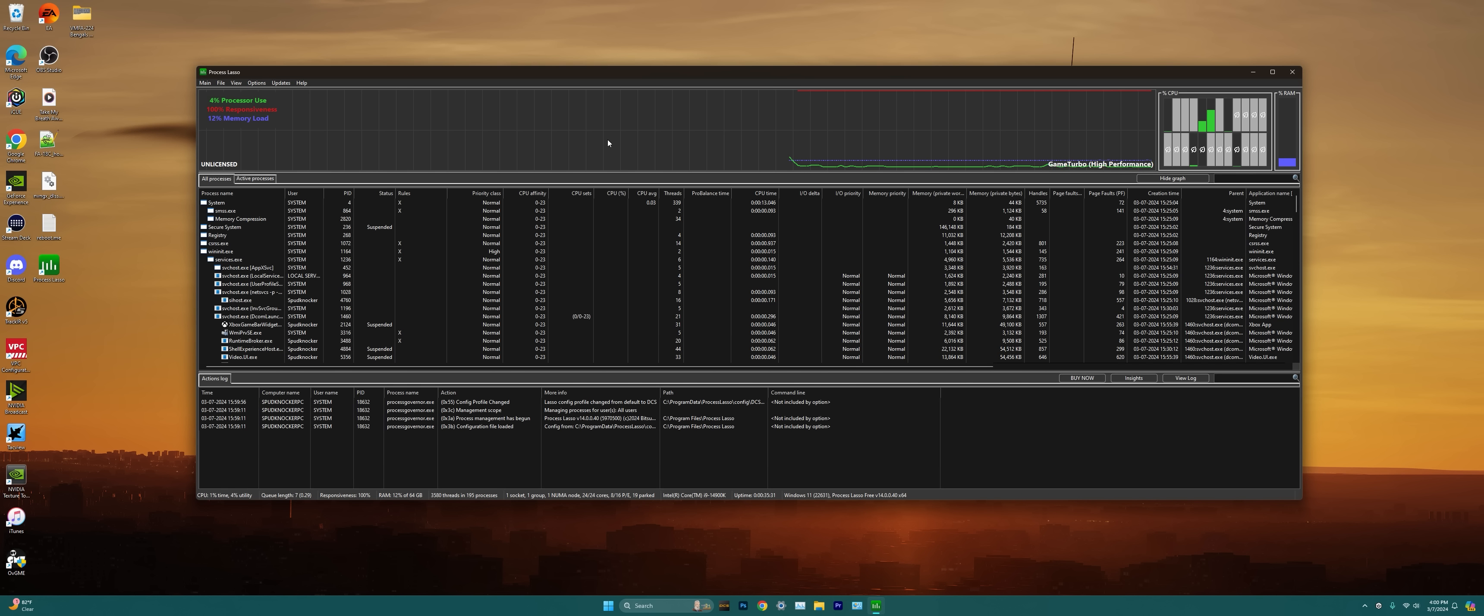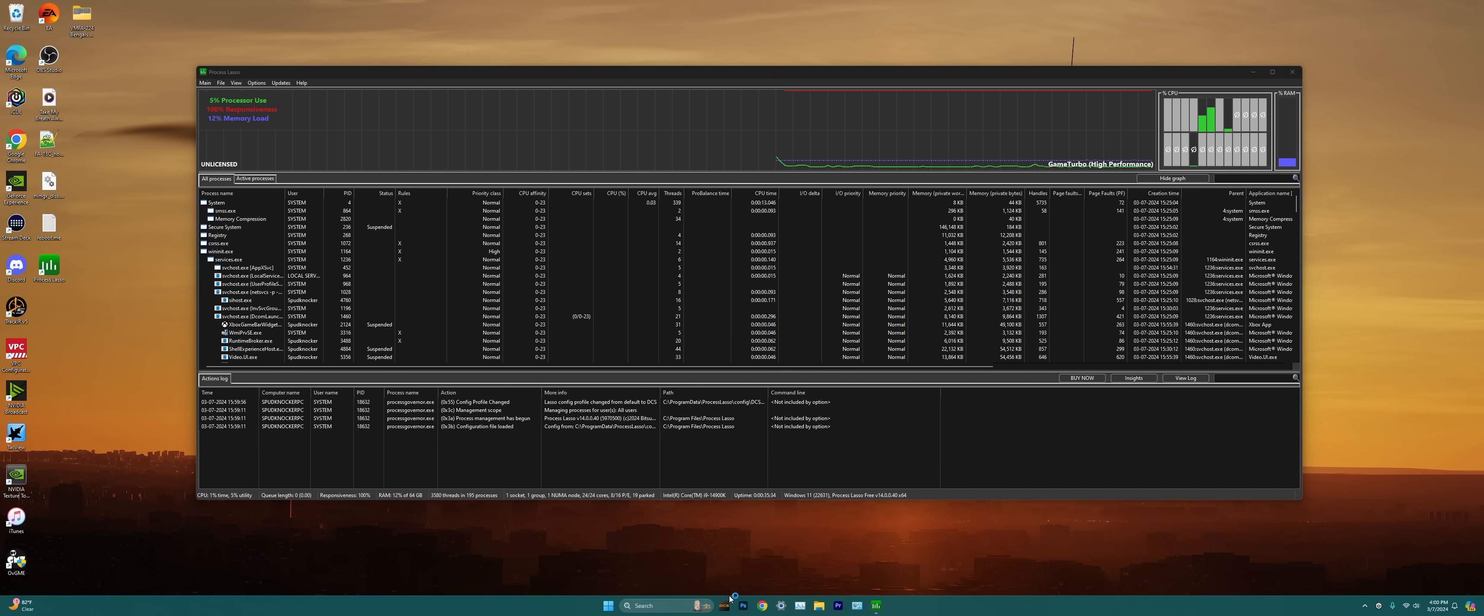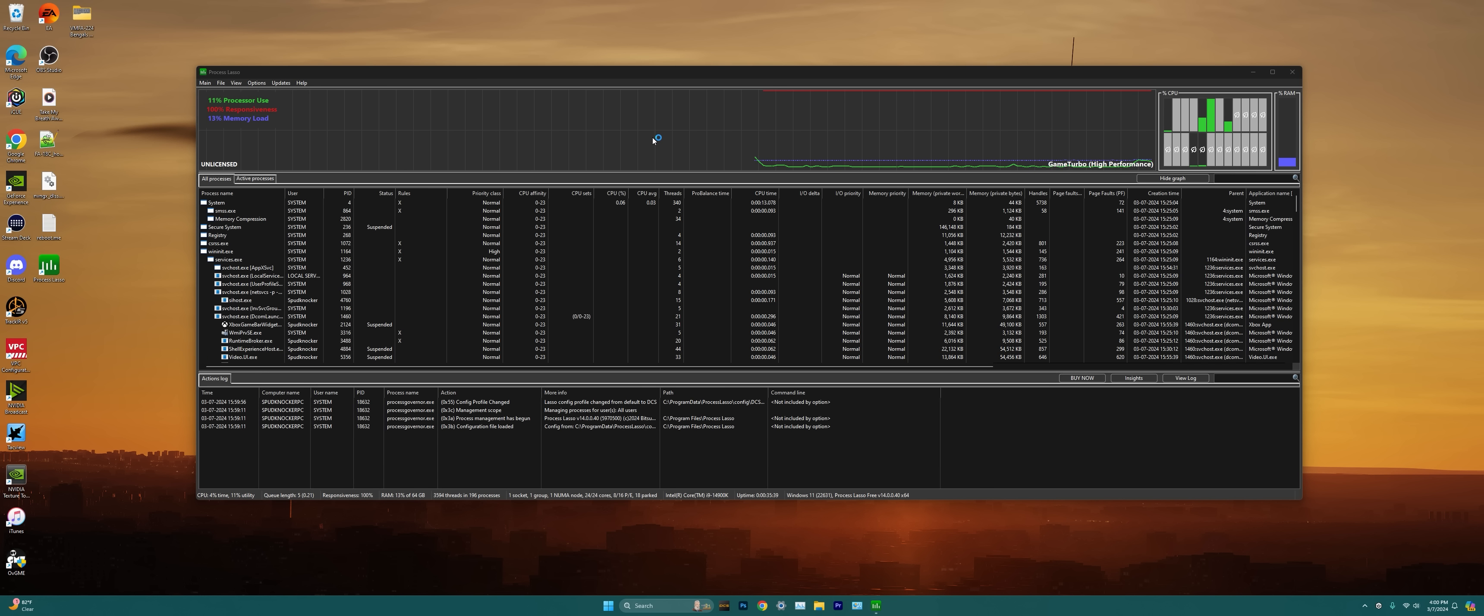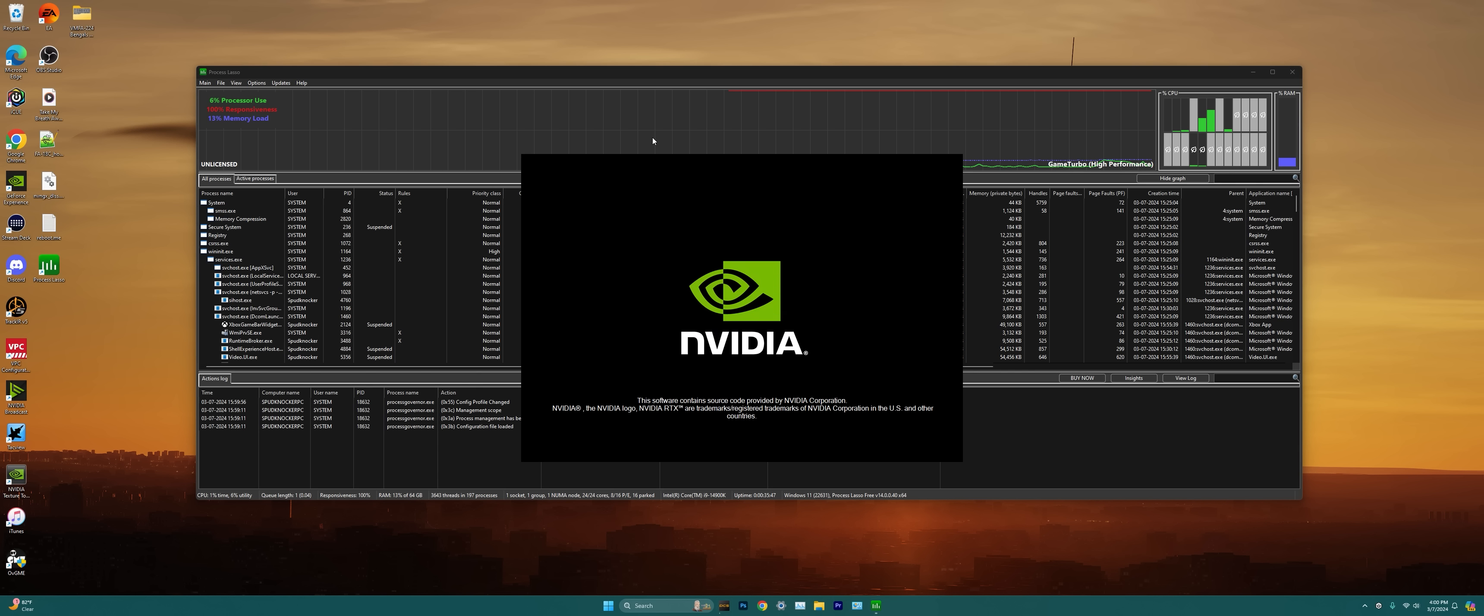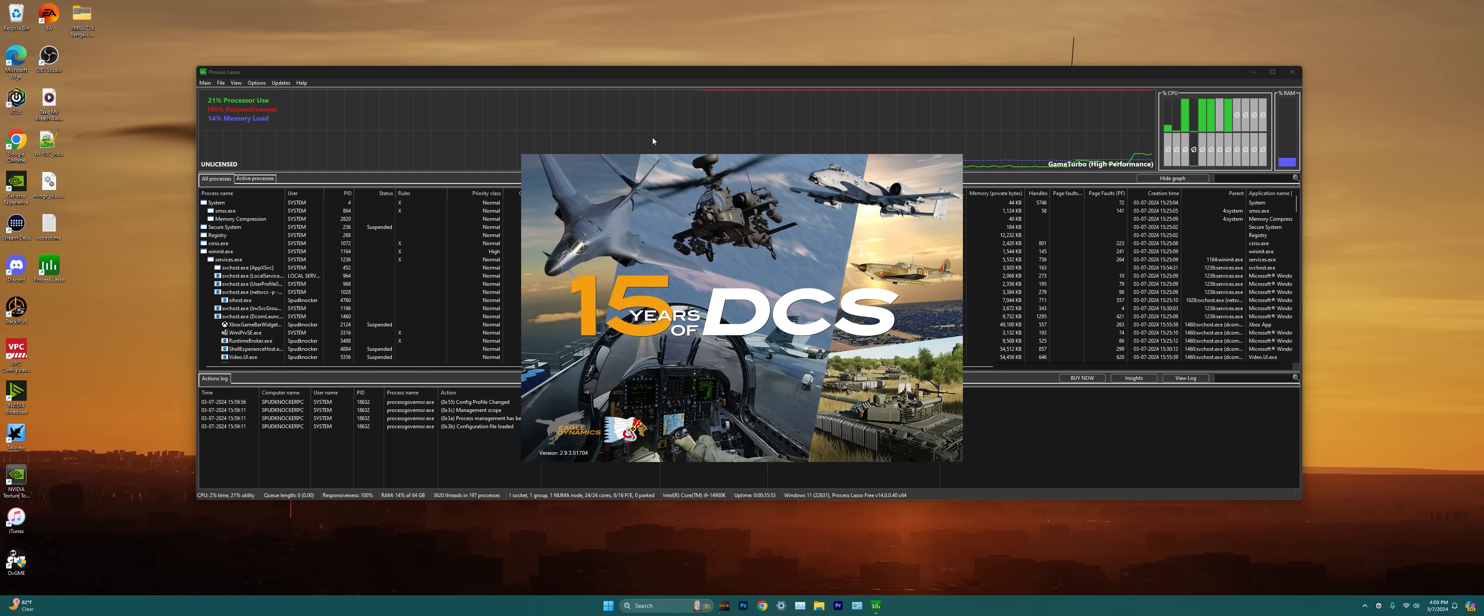Next thing we need to do is just open up DCS World or whatever game or application you want to actually change settings for. This is going to be the easiest way to do it is just to open up that application. There are other ways you can kind of force the program to adjust what cores that application is going to run on, but the easiest way is just to run that application. So it looks like DCS World is starting up pretty quickly for us here, so that's good.